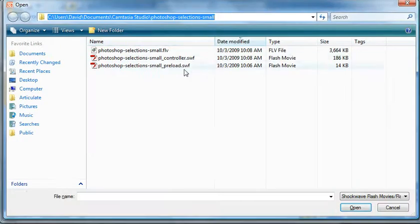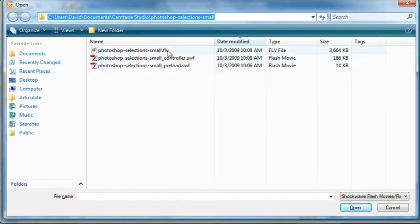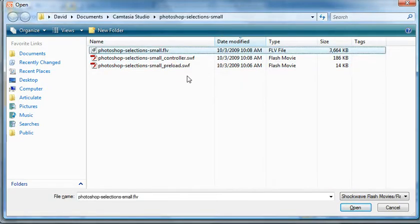But when you are from PowerPoint, you do see the controllers, the SWFs. You don't want to work with those. All you really care about is your FLV file or your MP4 file.